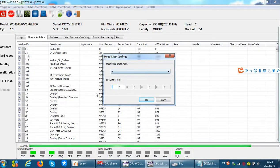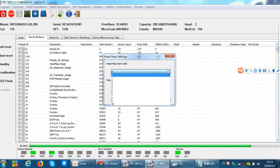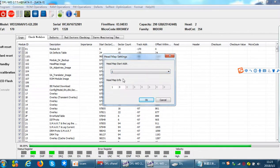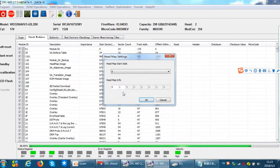Mostly users can get this headmap information. Sometimes the headmap starting address is not correct — users can correct this by selecting one or two to get different headmap information. For this example, the headmap information is correct.